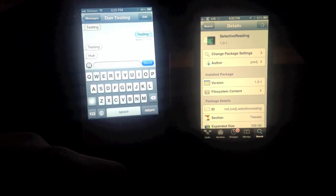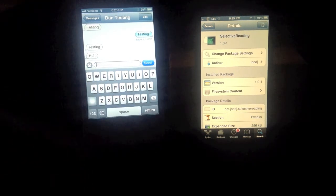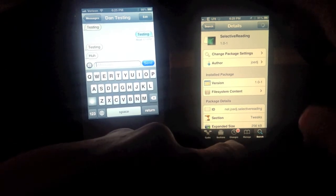Hey guys, this is Dan from iPadJewelbreak.com. This Selective Reading tweak is pretty cool. It's a new tweak that allows you to customize your settings so that you can send read receipts to certain people — so you can be selective about that.